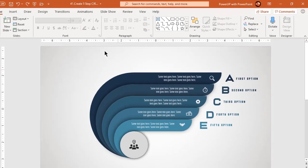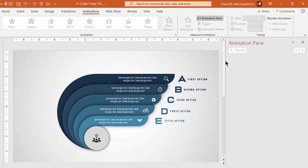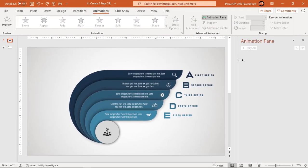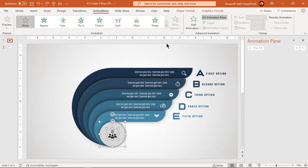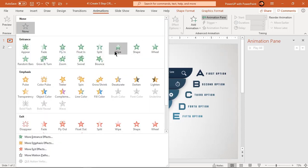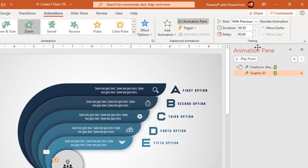Now let's enable the animation pane and start our animation portion. First, select the circle shape and its PNG icon and apply zoom animation. For the PNG icon, set a delay duration of 0.5 seconds.